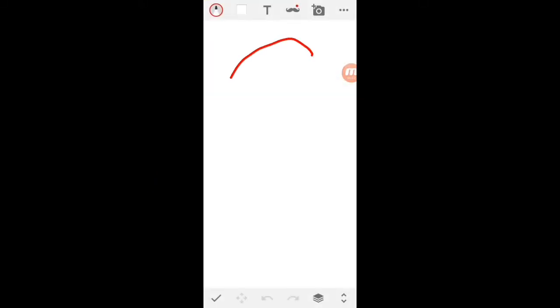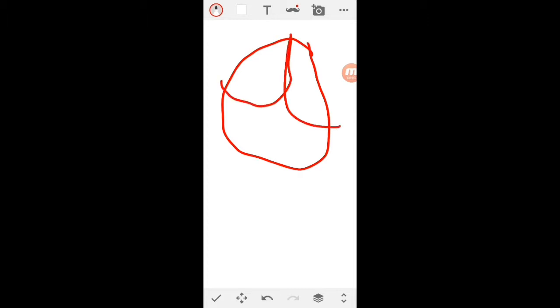Well today I decided to draw another stick figure. You guys might have saw my first episode on YouTube.